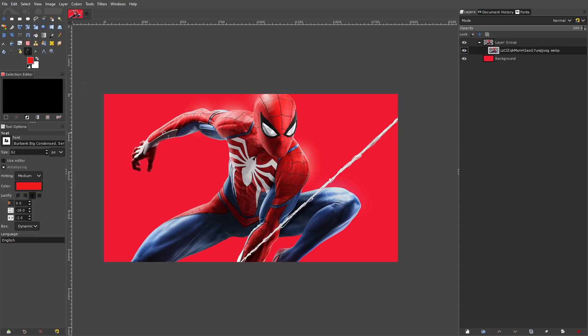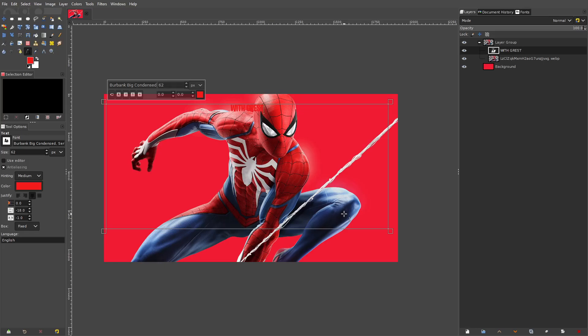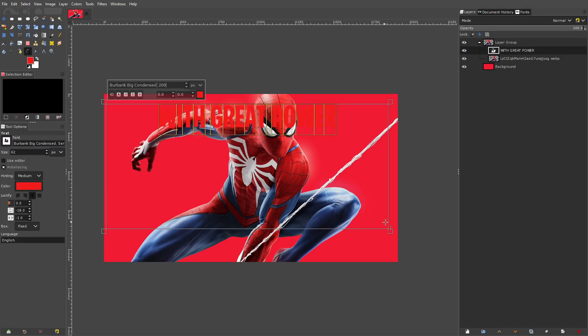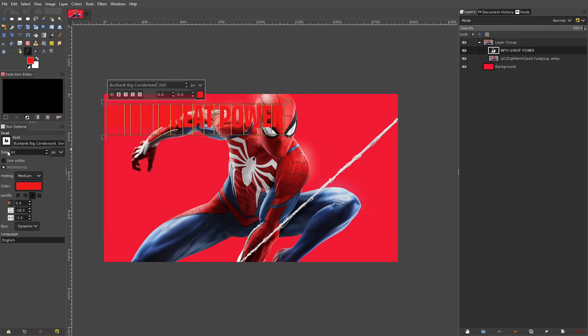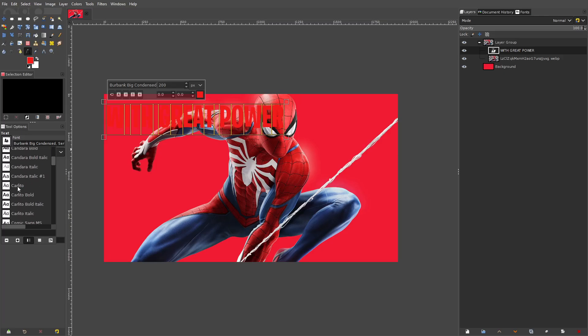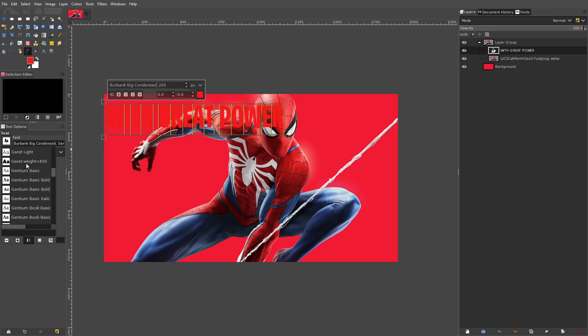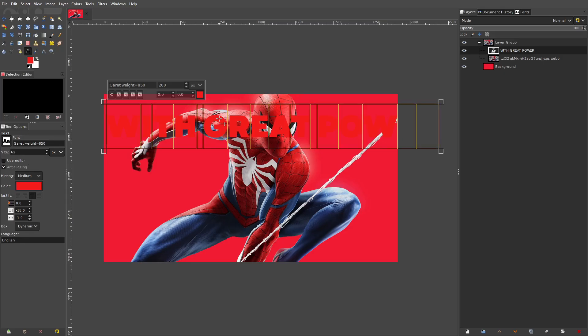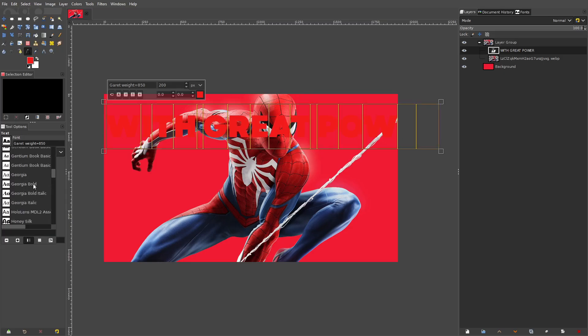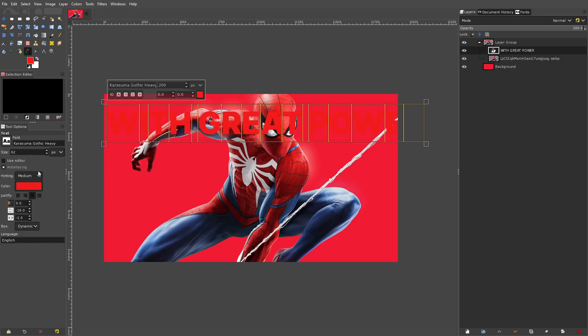So what I'm gonna do is I'm gonna go ahead and make our text. It's gonna say with great power. Yeah there we go that's what we're gonna do and then we're gonna make this a little bit bigger. We're gonna change the font to something nice and bold. We're gonna do Garrett, Garrett's pretty, actually not Garrett. I don't want to do Impact that's so boring. All right we'll do this I guess.